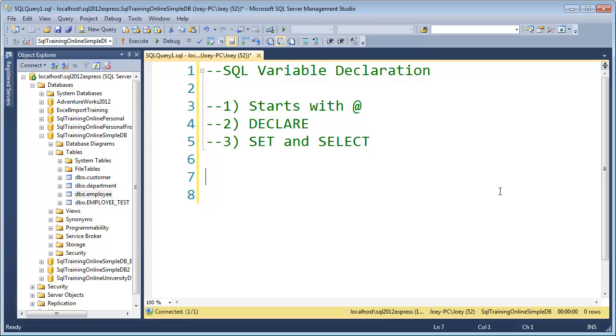Okay, Joy Blue here, and today I want to talk about the SQL variable declaration. Every variable in SQL Server starts with an at sign.